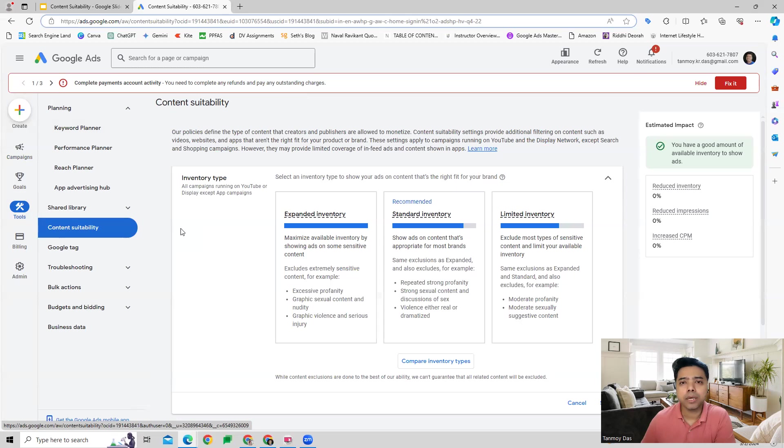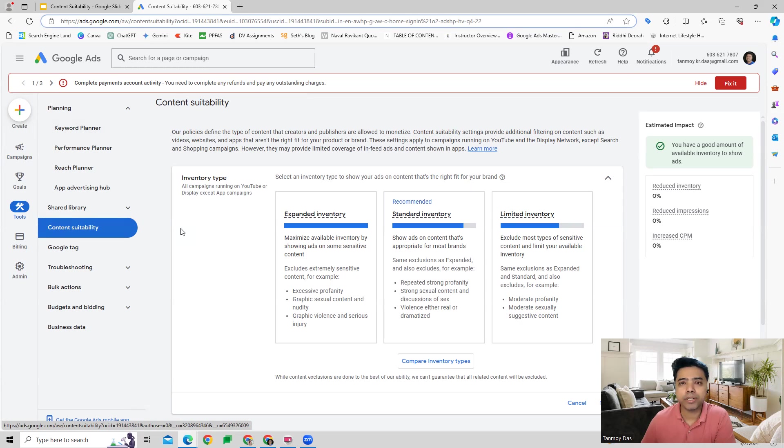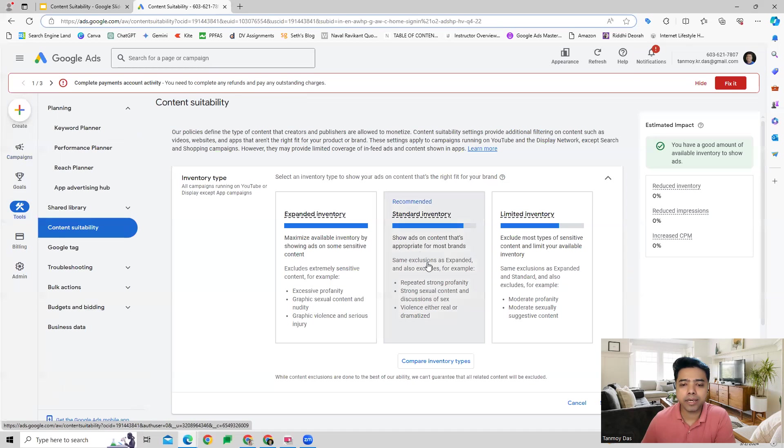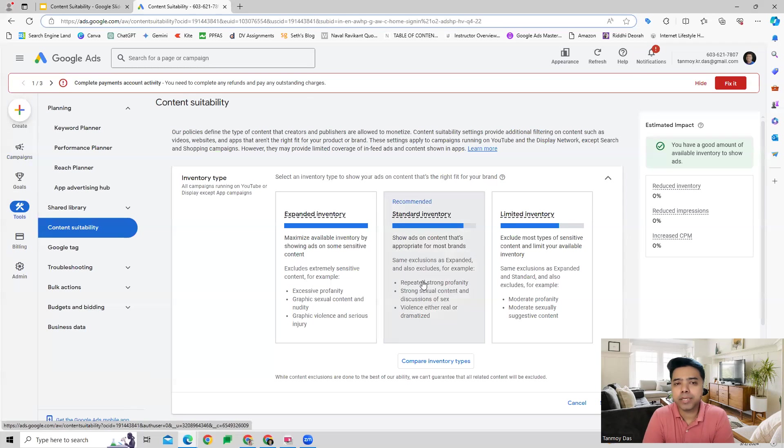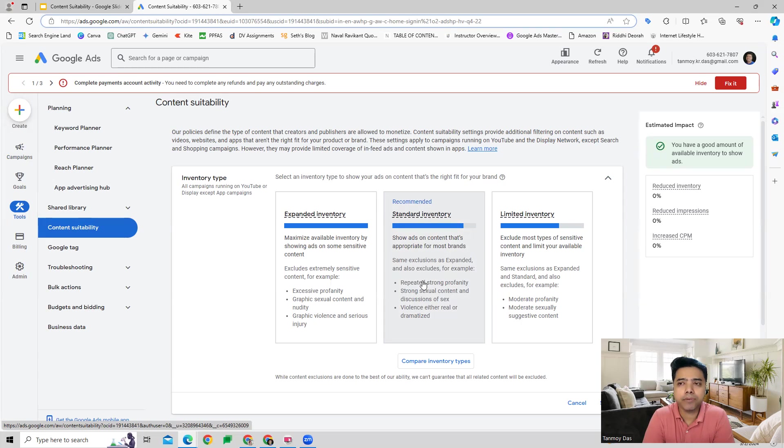This is where Google shows us the inventory type which we can select - what kind of inventory where we would like to show our ads. There are three types: expanded, standard, and limited. Standard inventory, which is mostly recommended, is a mixture of expanded and limited wherein your ads are shown appropriately.